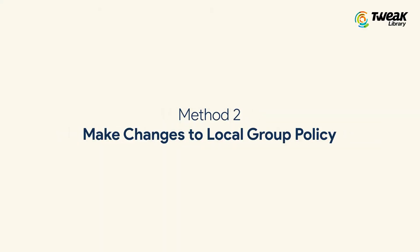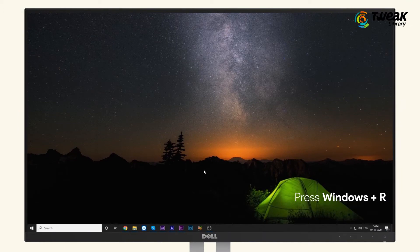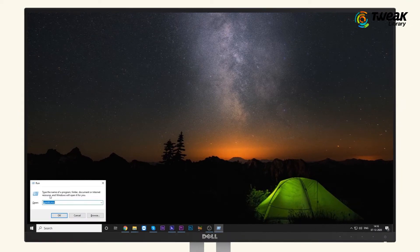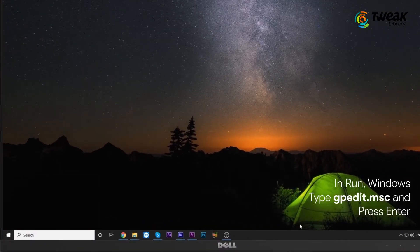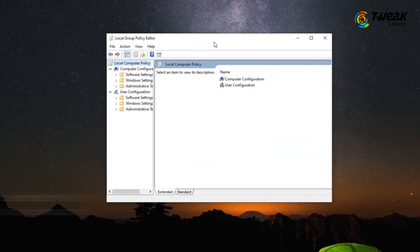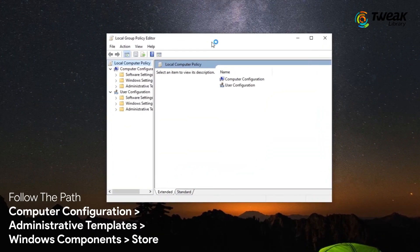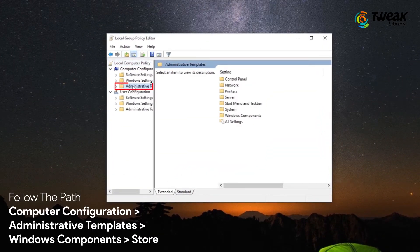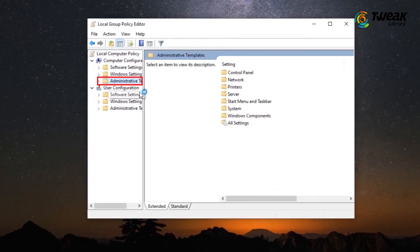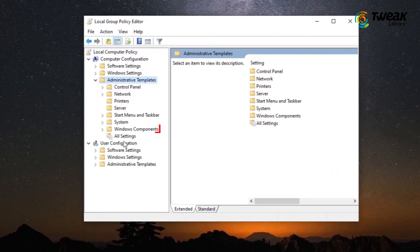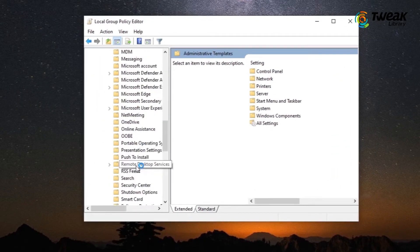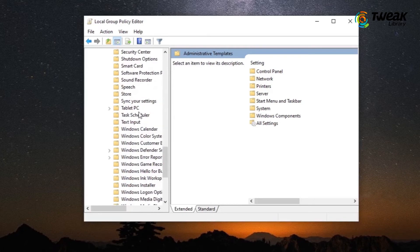Method 2: Make changes to Local Group Policy. Start Run Program or press Windows key and R at the same time. Type the command showing on the screen and hit Enter. Open this path: Computer Configuration, Administrative Templates, Windows Components, Store.